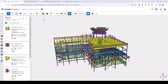BCF stands for BIM Collaboration Format and it's an open industry standard from Building Smart International. For those that aren't familiar with BCF, I'll provide a link in the description of this video so that you can learn more, and I'll also provide links to the full documentation of this feature and how it works in Trimble Connect, Tekla Structures, and Tekla PowerFab.